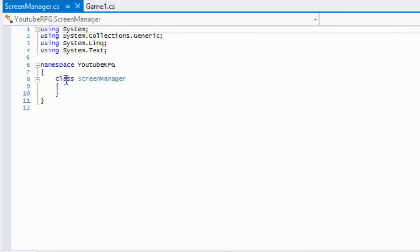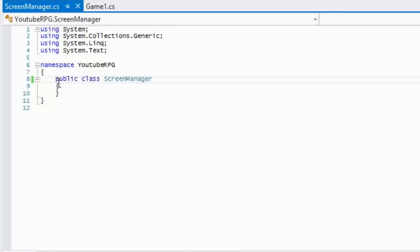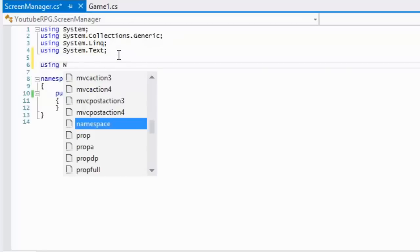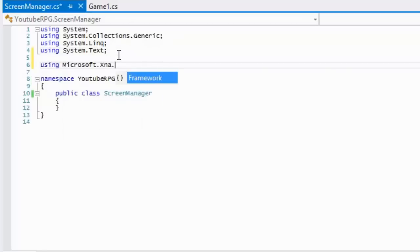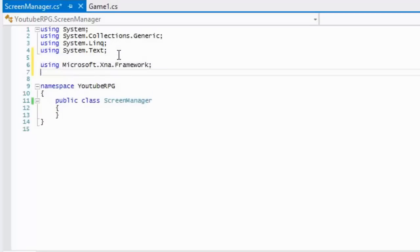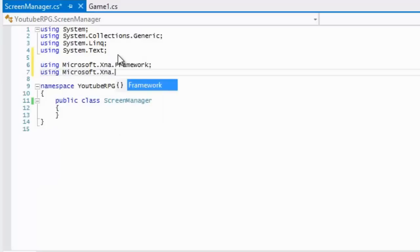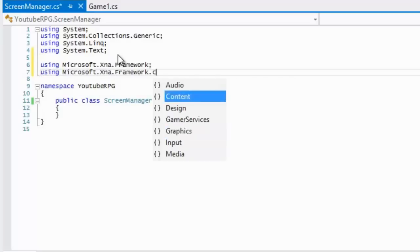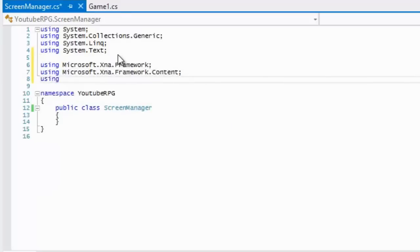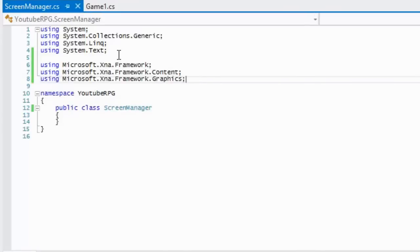We're going to add one class right now just so we don't get confused, and we're going to add in a few namespaces: the default namespace, the content namespace, and the graphics namespace.